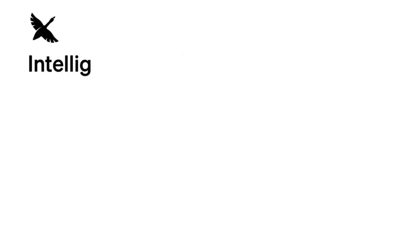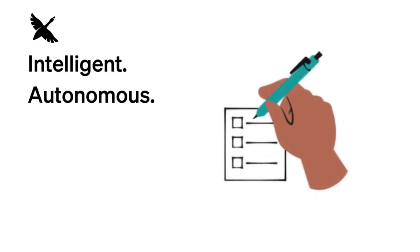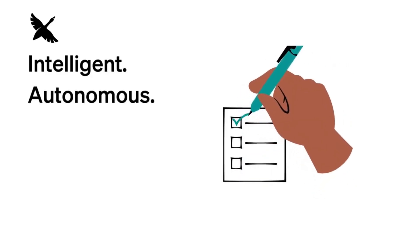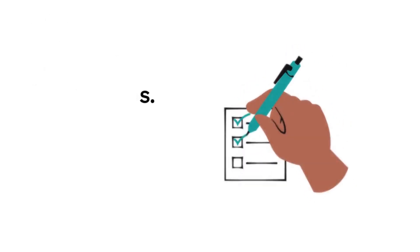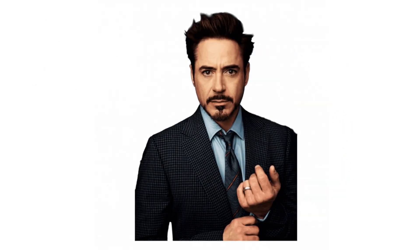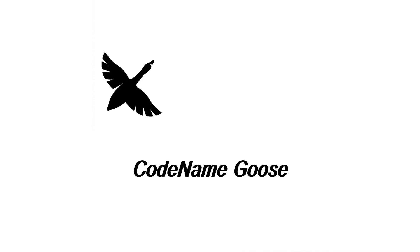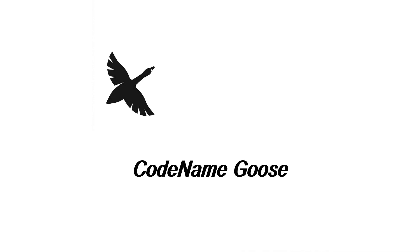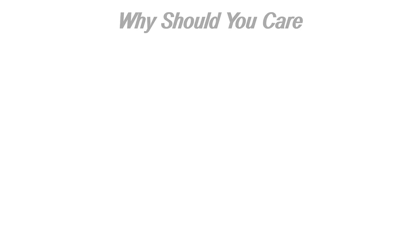Codename Goose sounds like a cool idea in theory, but let's be real, it's probably not going to solve all your problems or instantly turn you into a tech wizard like Tony Stark. Let's dive in and figure out if Codename Goose is the next big thing, or just another AI framework that will end up on your GitHub.